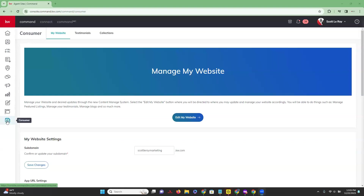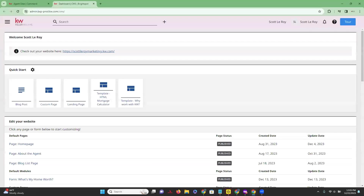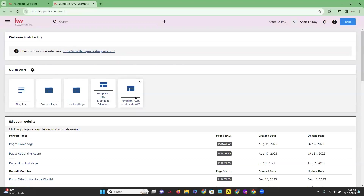Once you get brought to this page, we're going to click on 'Edit My Website.' Once we are on this page, you're going to see that we have a few options here under Quick Start. This is going to allow us to customize our website a little bit further, which is really exciting. We are going to click on 'Custom Page.'